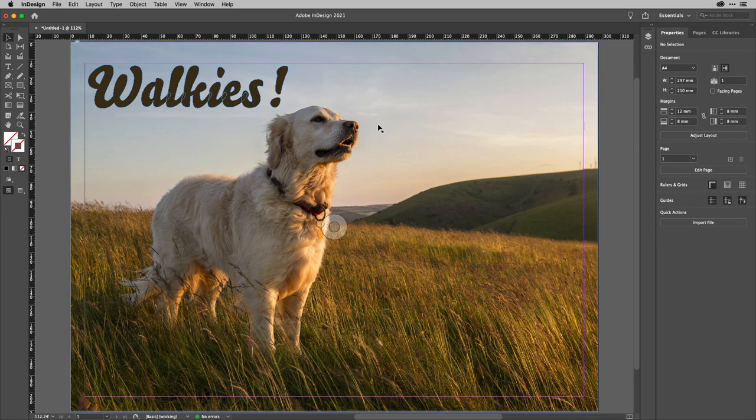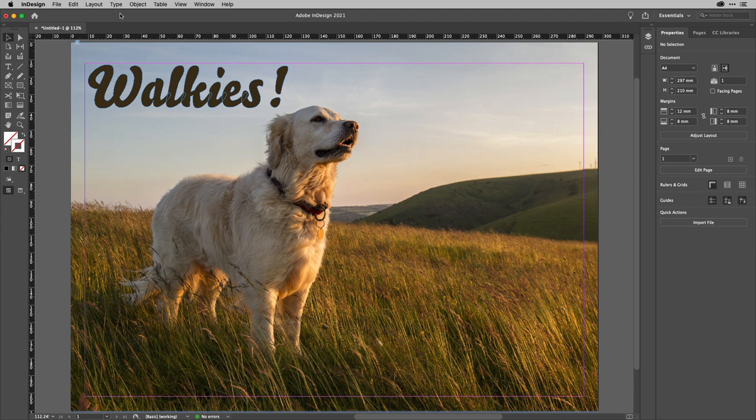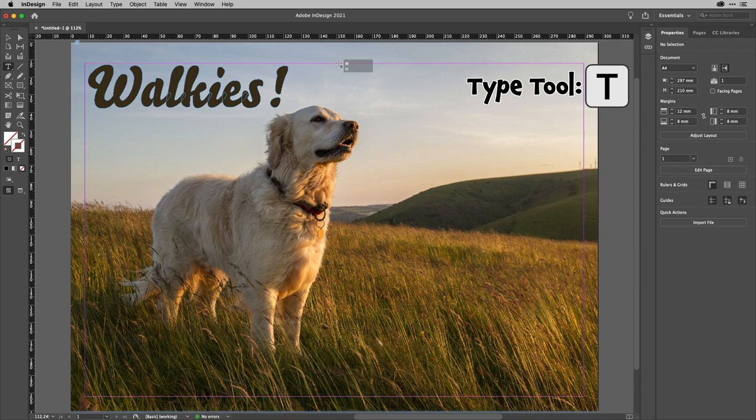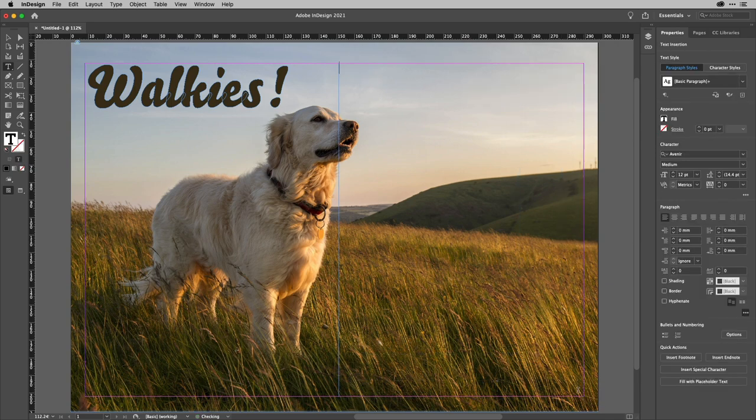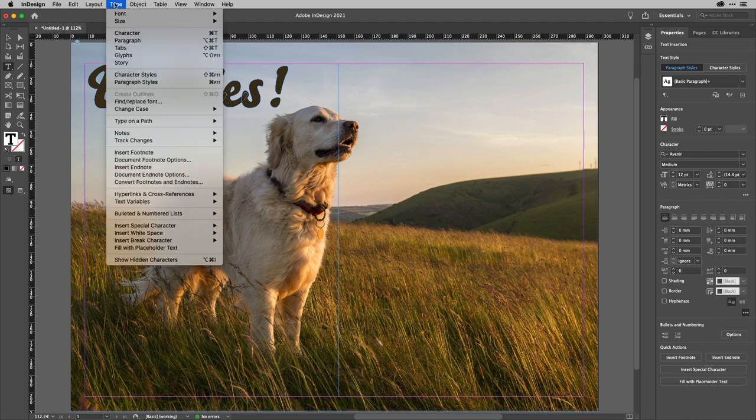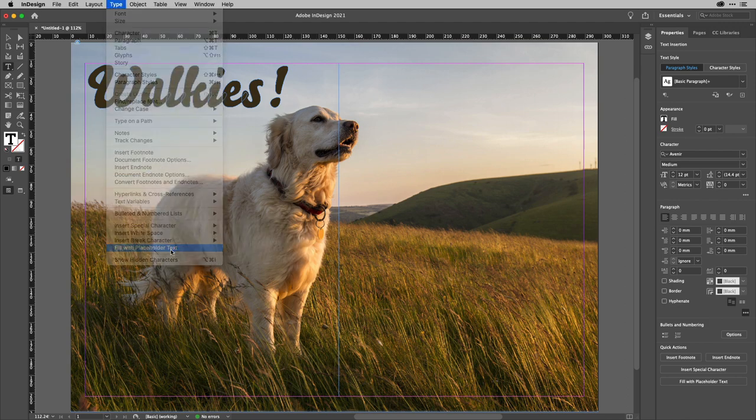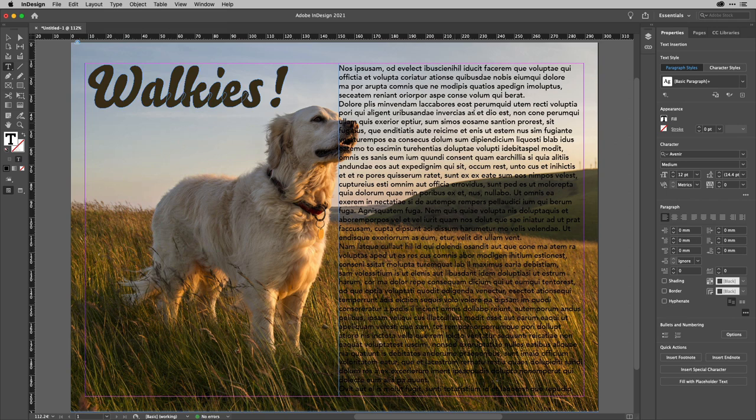Okay, so on this document here, what I'm going to do is I'm going to get my type tool, so tap T to get that, and I'm going to go ahead here and draw a frame for my text. Then I'm going to fill that with some placeholder text just for this demonstration, like so.